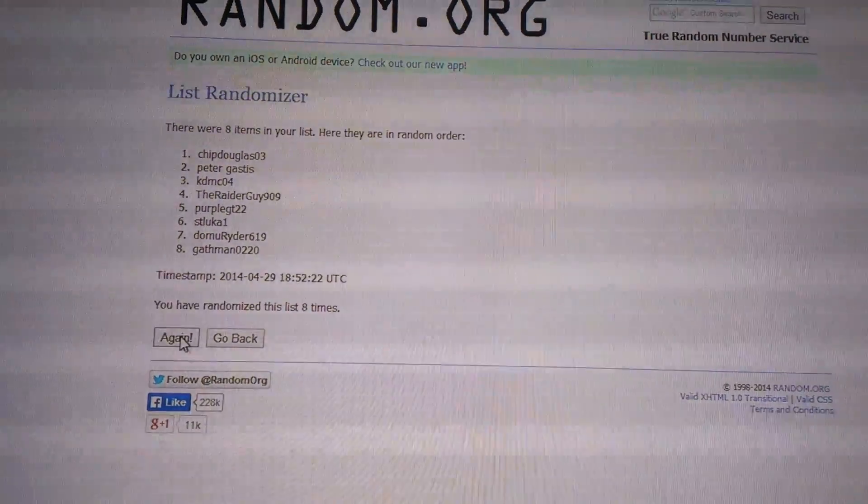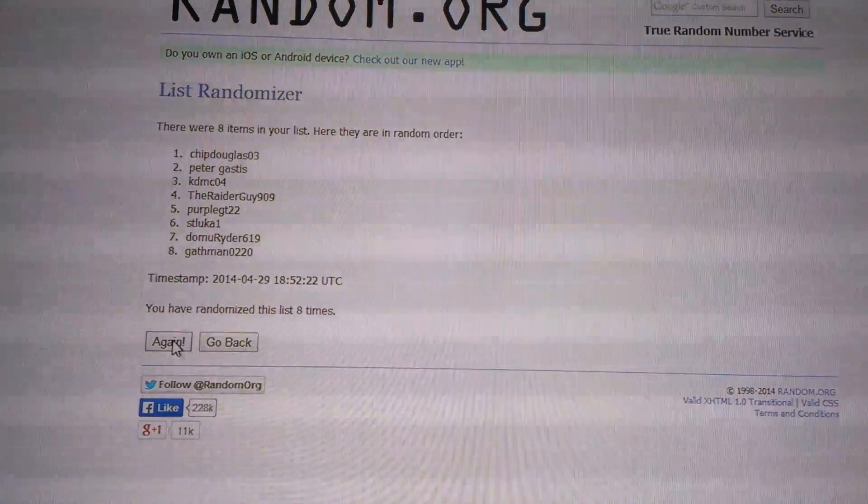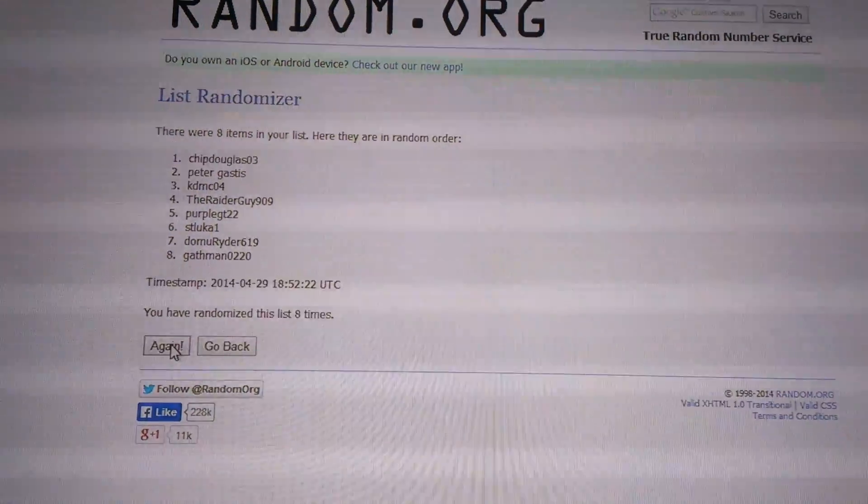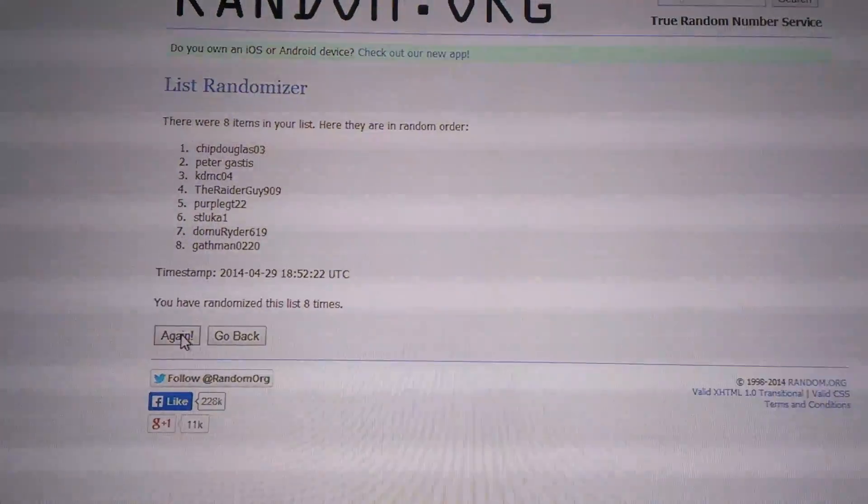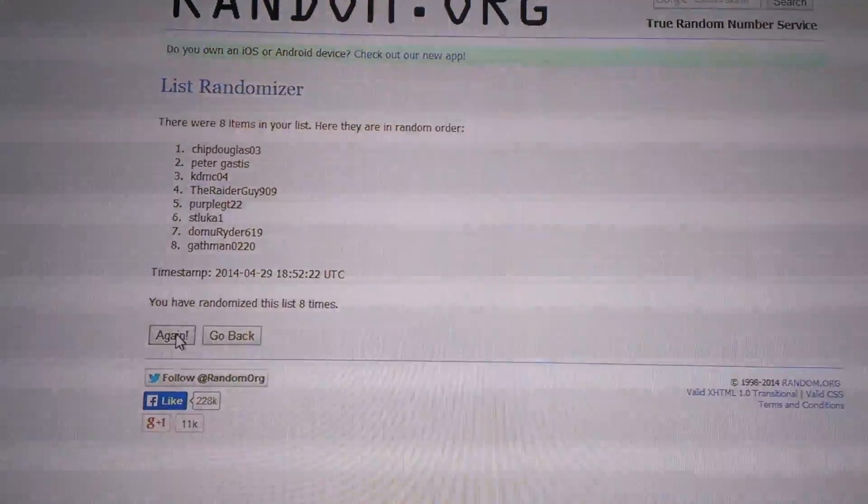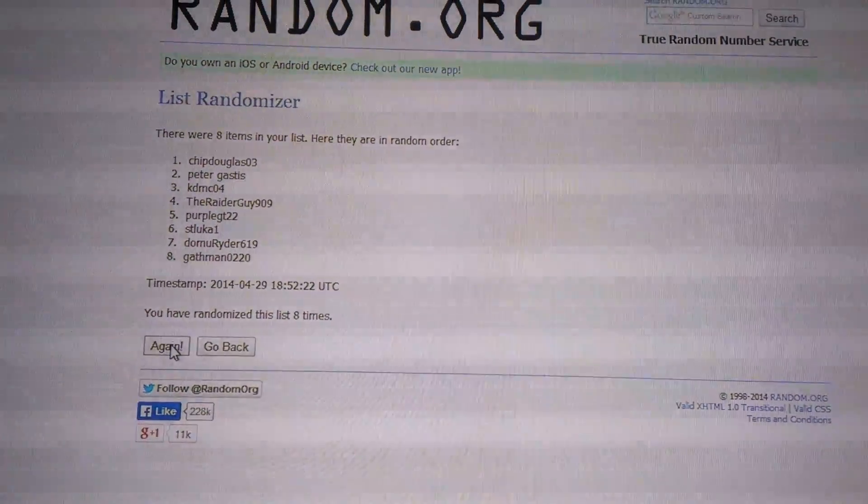ChipDouglas. Congratulations, bro. Looks like I'll be sending something back to you, your way again. Looking forward to it. Thank you, everybody, for joining.